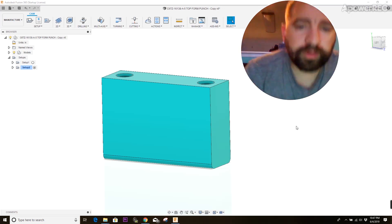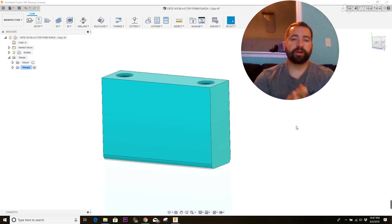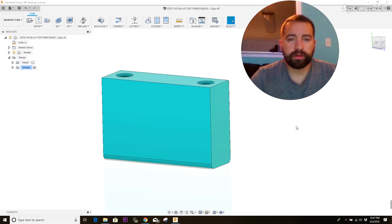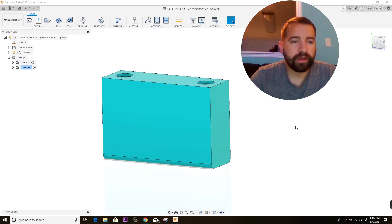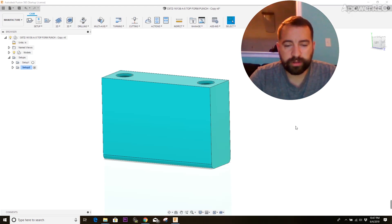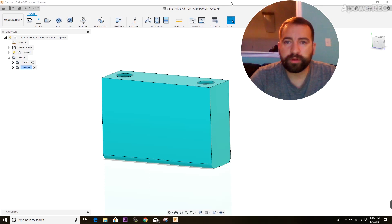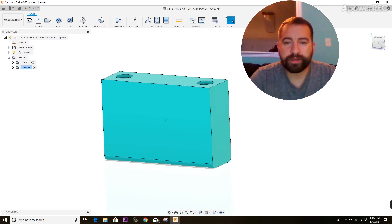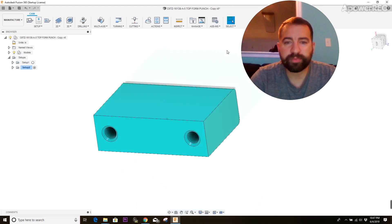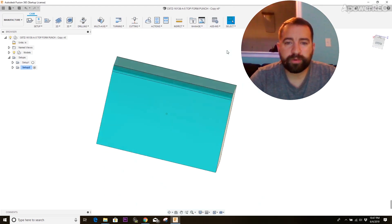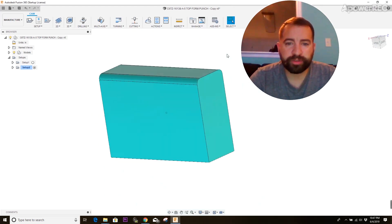Okay, so we've got our part here. We're going to start by creating a setup for the part. And the first thing you need to do to design your setup is decide what orientation you want to put your part in.